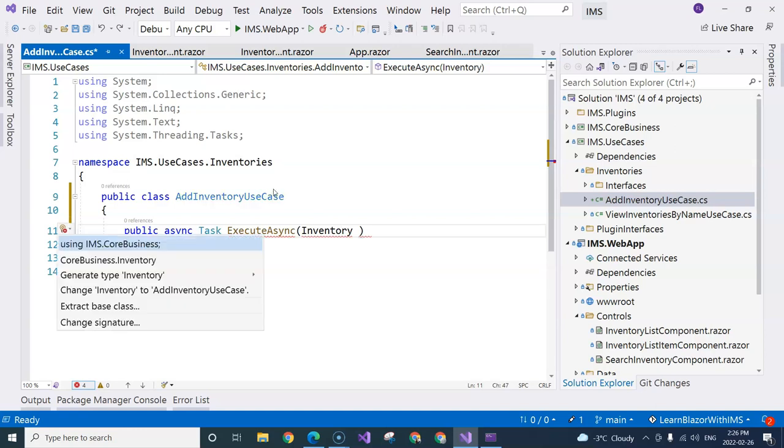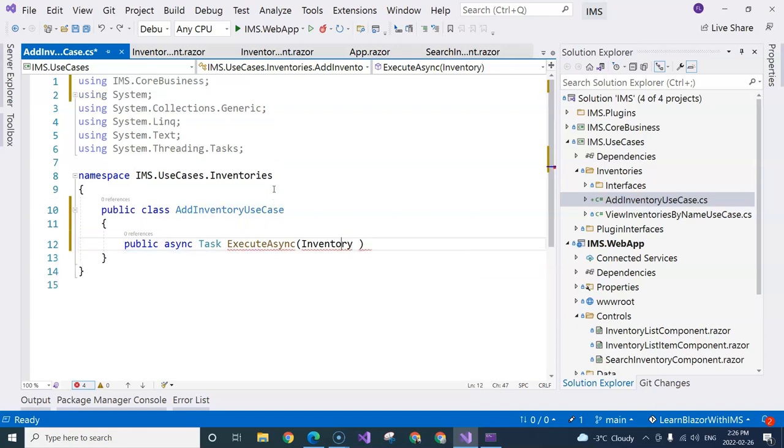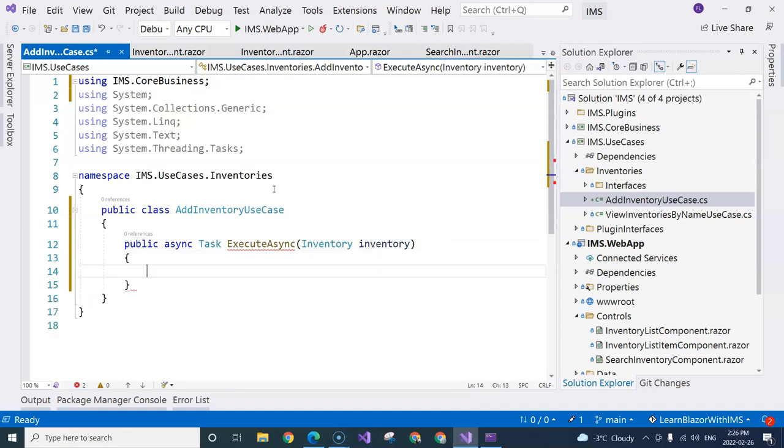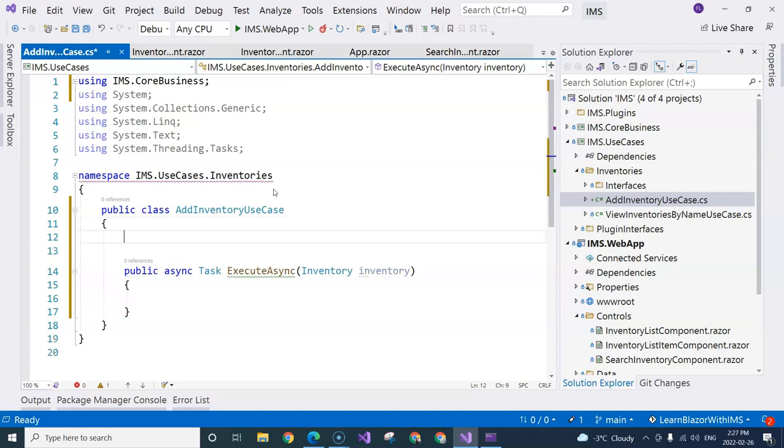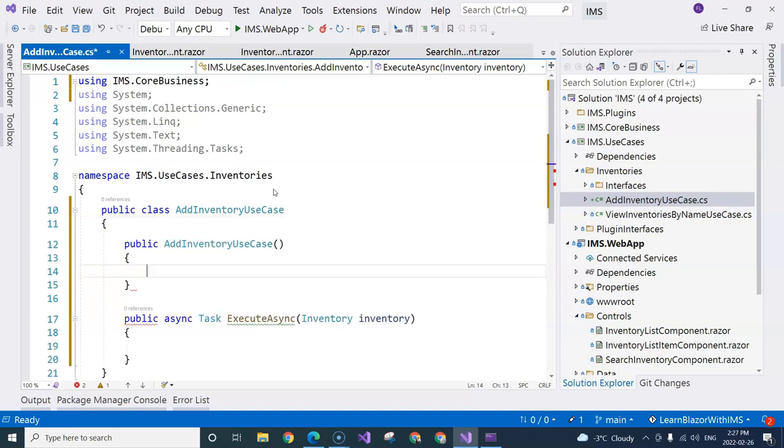And it doesn't know where to get the inventory, so we need to do a control dot to import a namespace and then the inventory parameter here. Now we need the inventory repository to do this. And for that, we are going to do a dependency injection from the constructor.